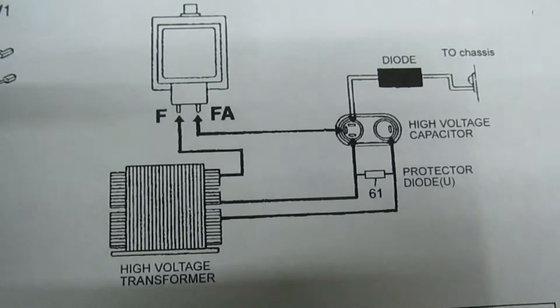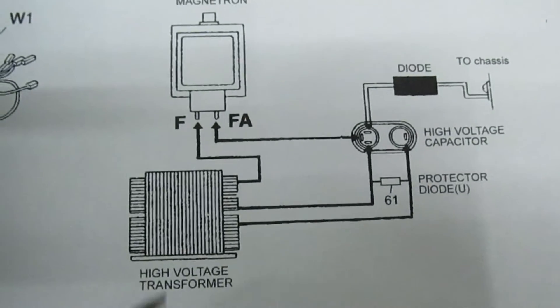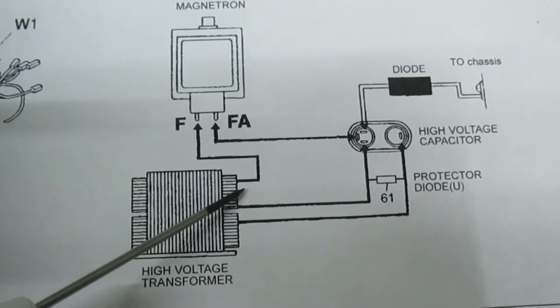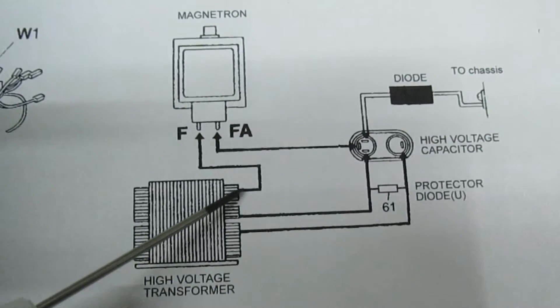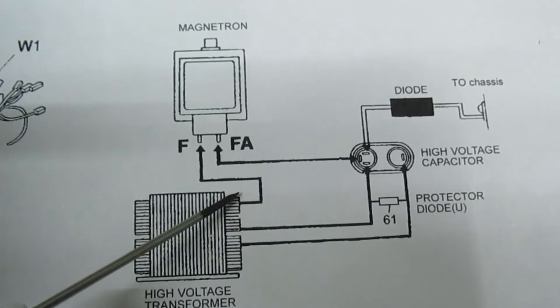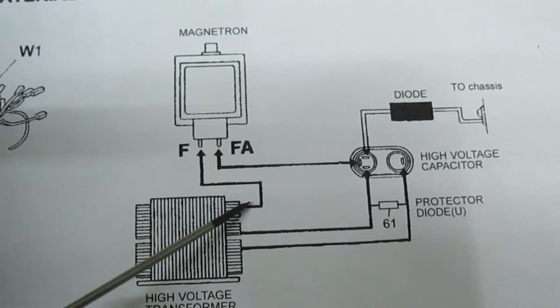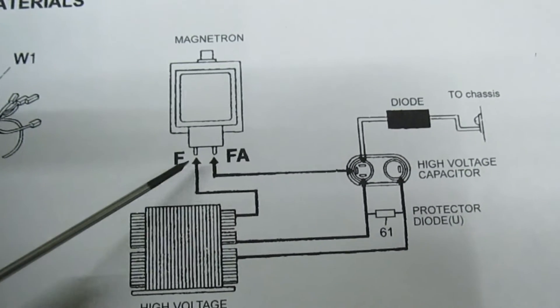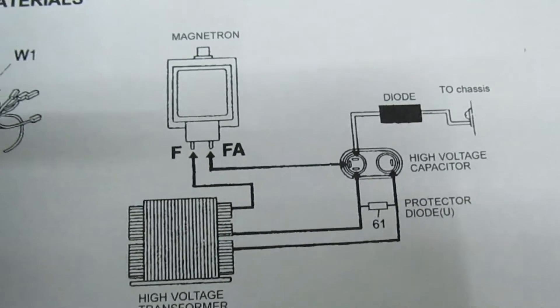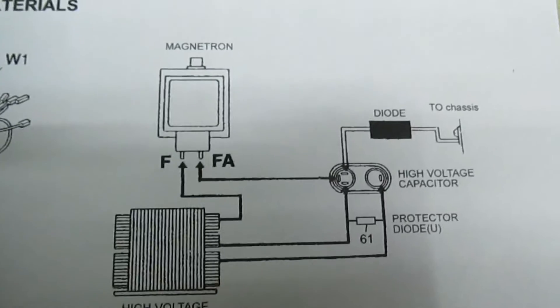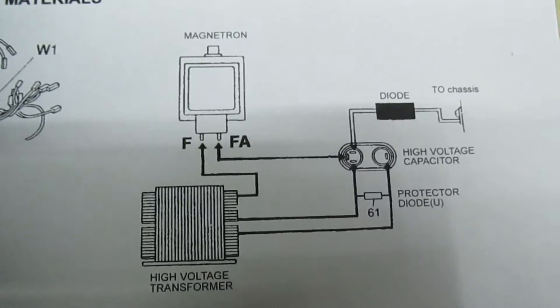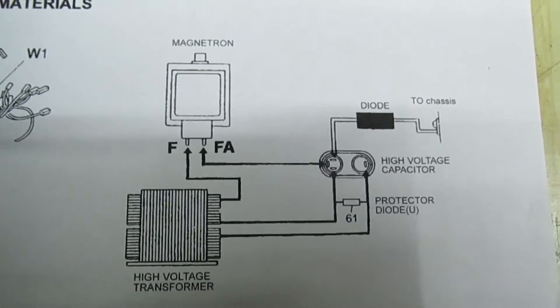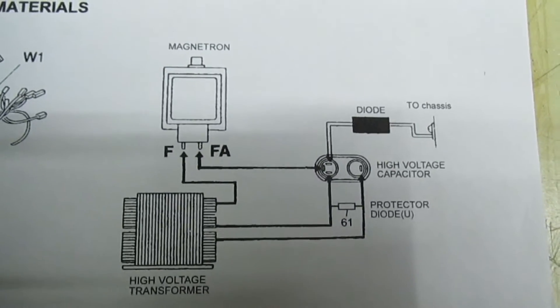Right, so now we've established that the single wire from the transformer goes to nothing else apart from the terminal marked F. So let's move over to a couple of the faulty microwaves and have a look.